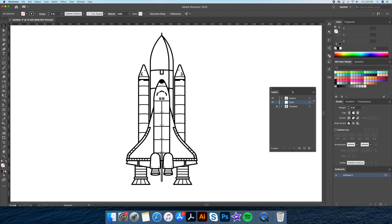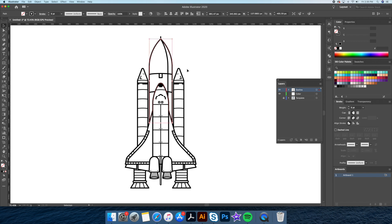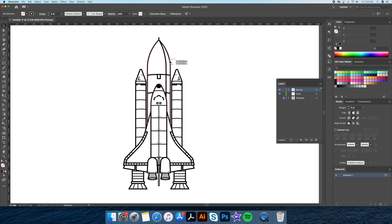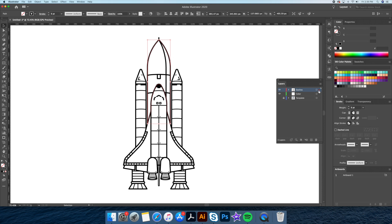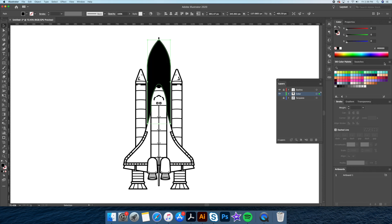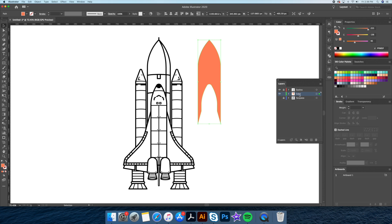Let's give the top of our rocket an orange color. Since our rocket is mostly made up of closed shapes, this will allow us to easily add colors. So what I will do is select the top of the rocket shape and go to our edit menu and do a copy and paste in place. We will now head over to our layer panel and, with our duplicated shape selected, we will drag the little red square below to the color layer. We can then remove the stroke and add our orange color fill. Our color is now separated from our outline and on its own individual layer.